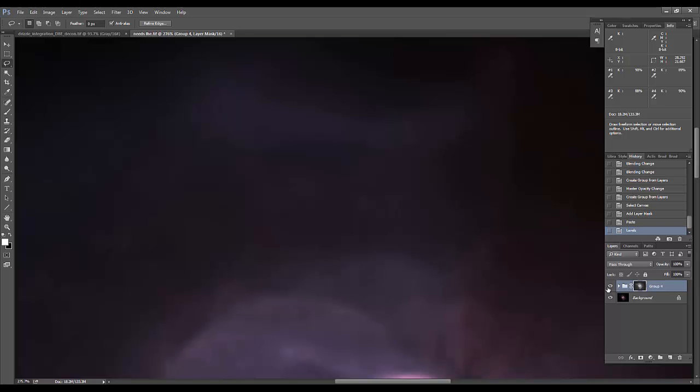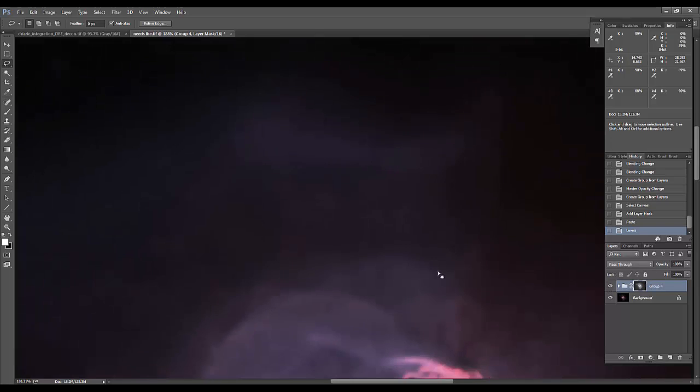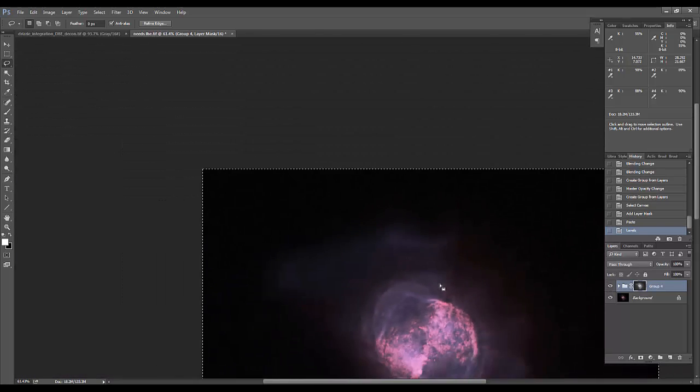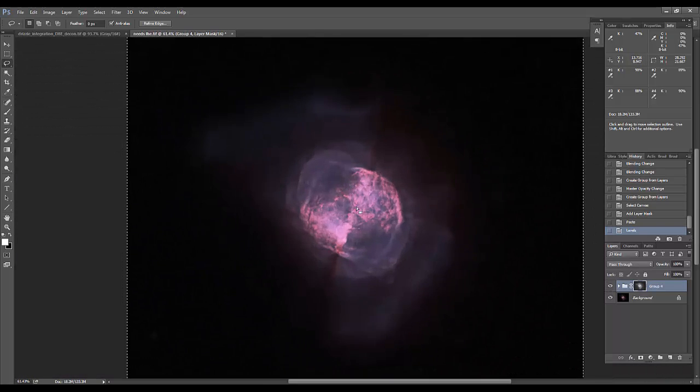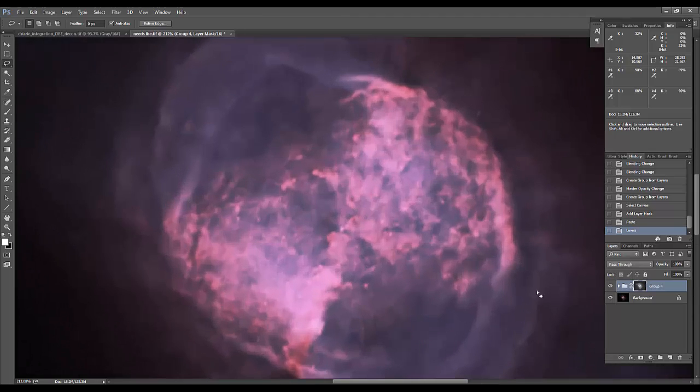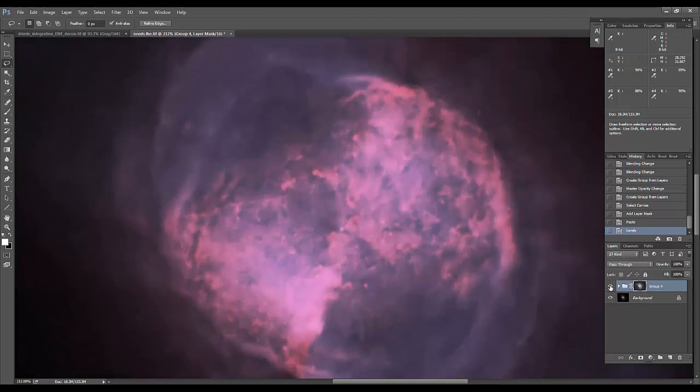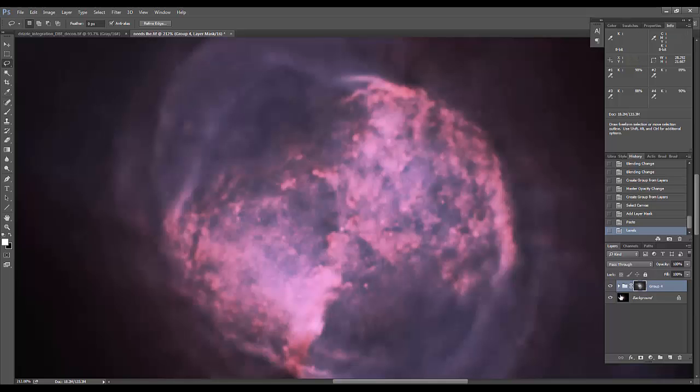As you can see, it just has a very minimal effect on those areas. And then on the sharper areas that have lots of good details, it has a nice sharpening effect on it.